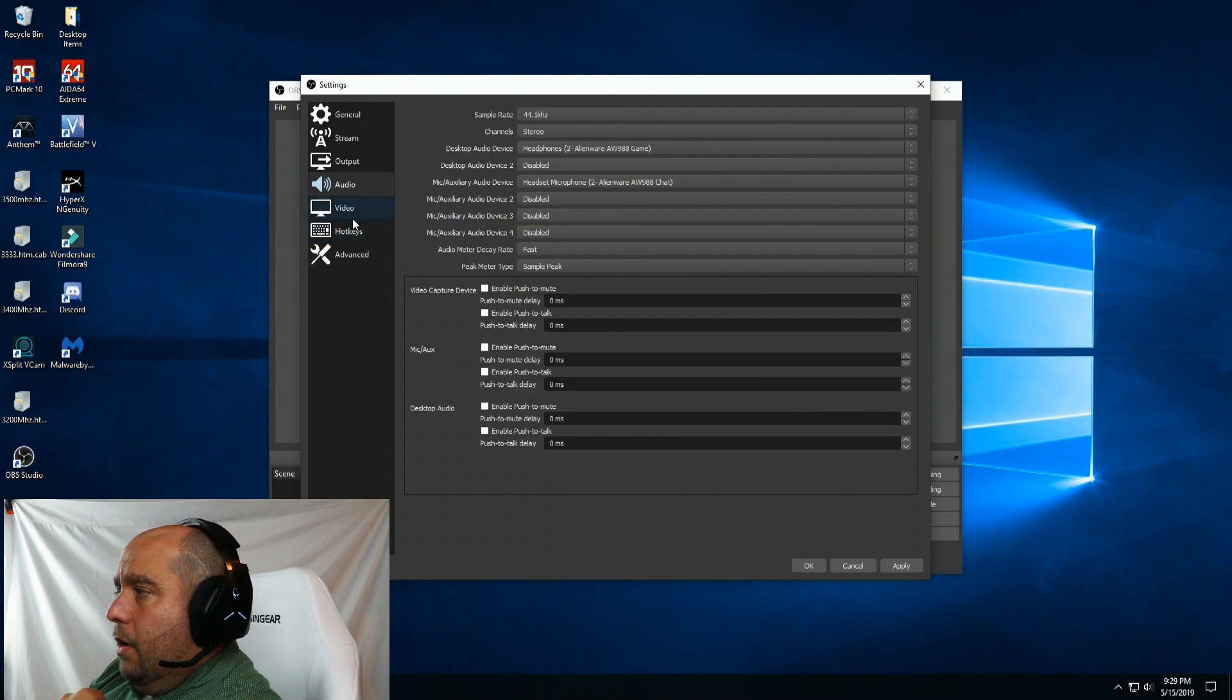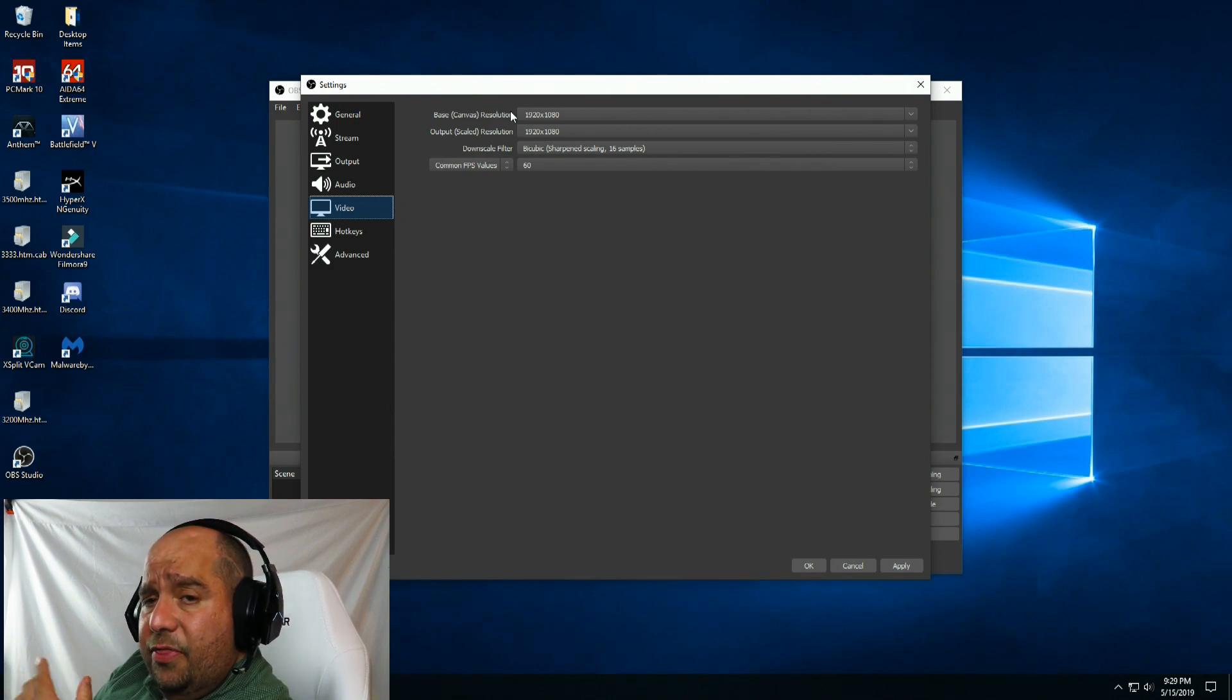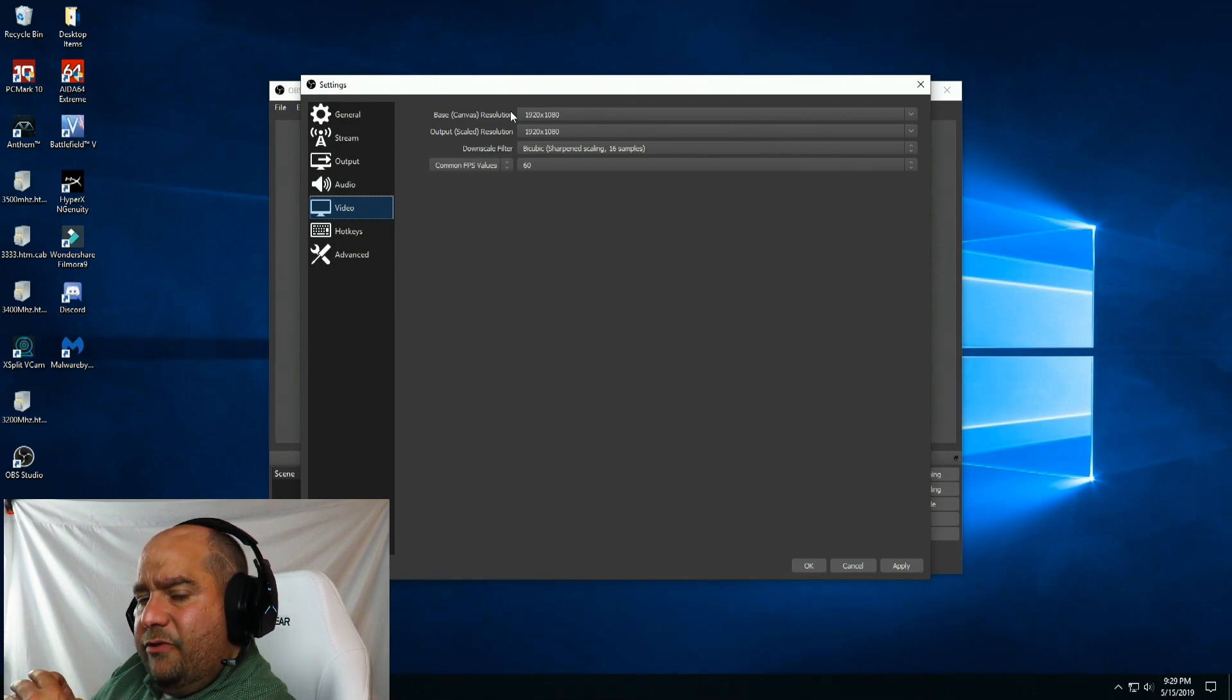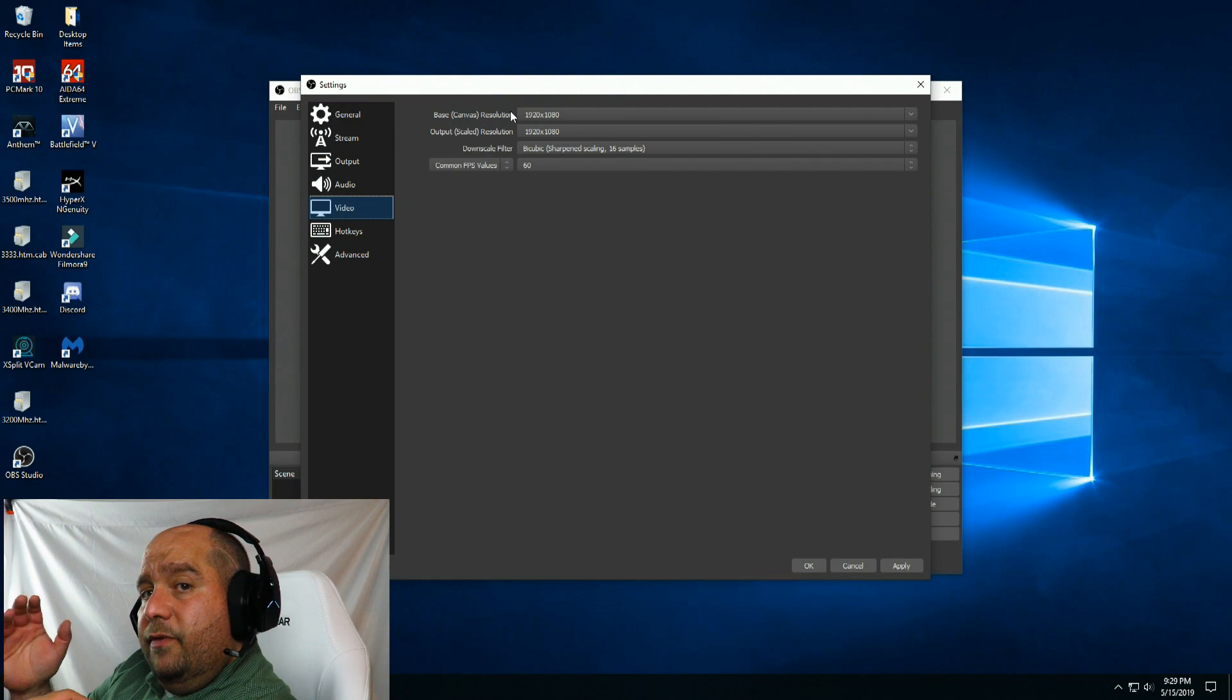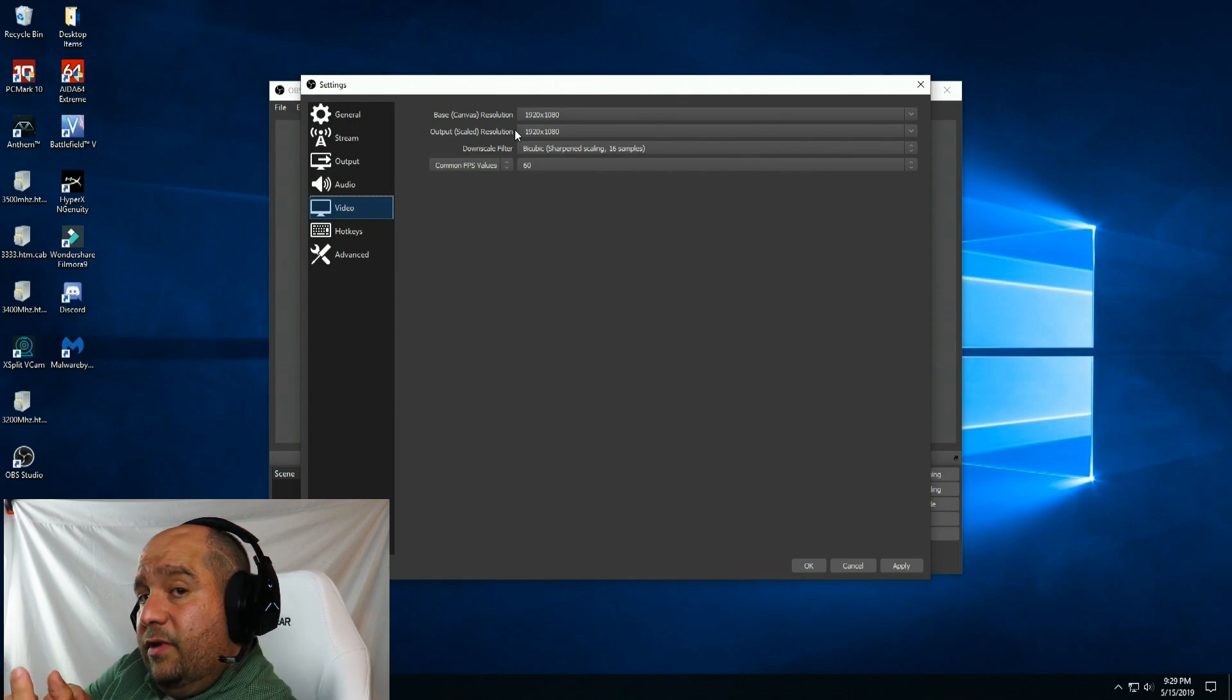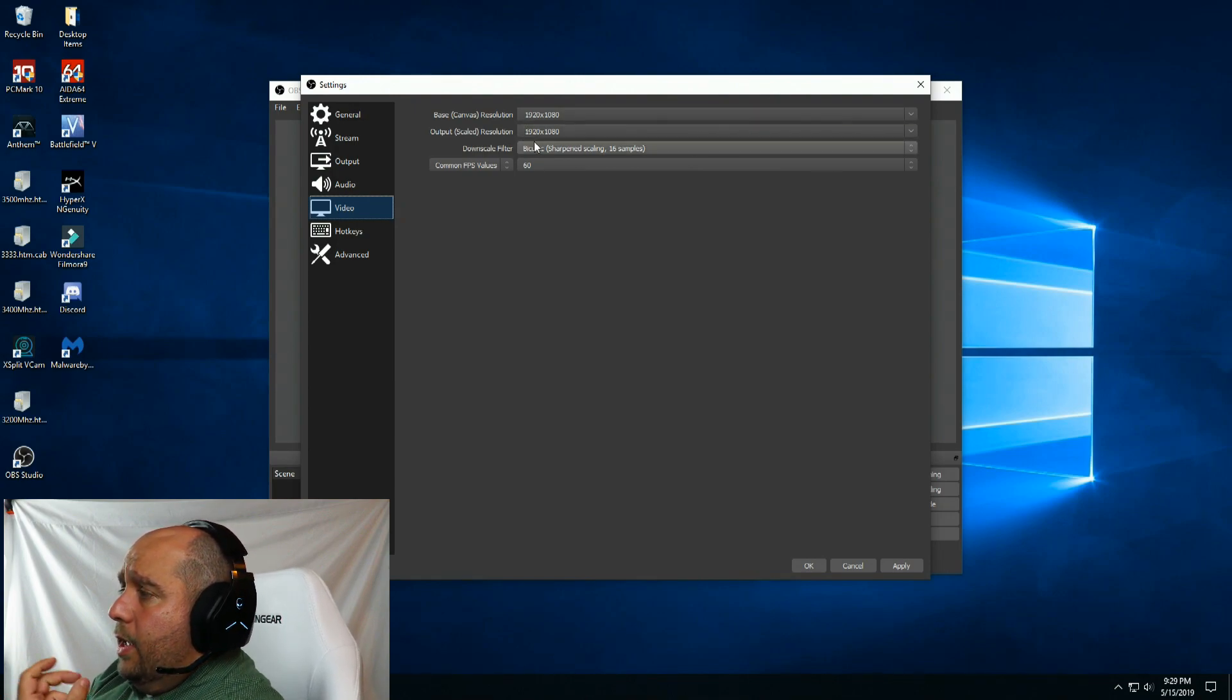We'll go to video. Base canvas is the resolution of your desktop, so you leave that whatever resolution you have. I have the Viotek GN35DR monitor, which has a resolution of 2560 by 1080. So that you guys get a full video, I'm going to put this at 1920 by 1080. Output, that's the video you guys are going to see that gets recorded onto my hard drive, I'm going to set that also to 1920 by 1080.